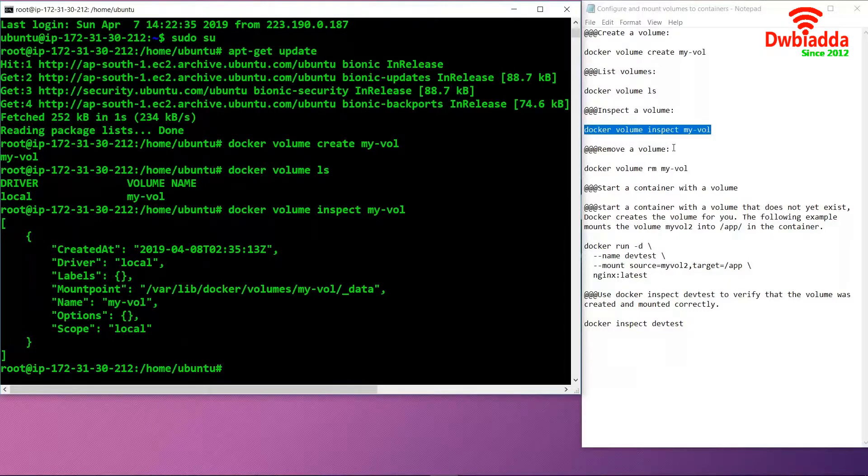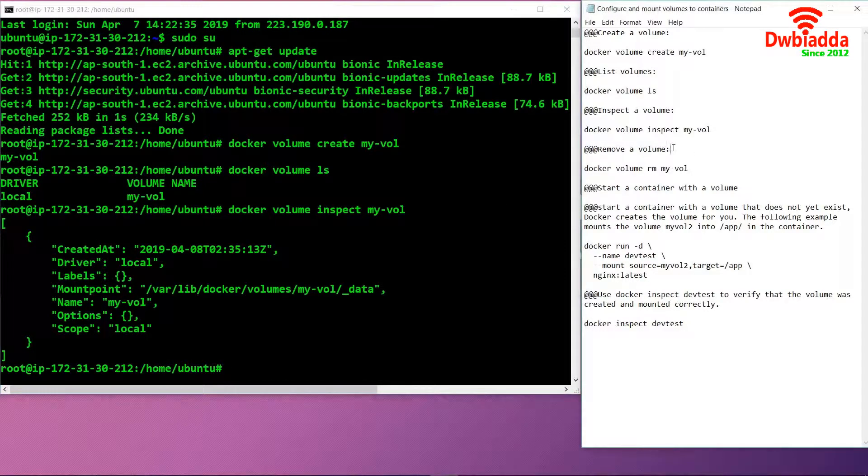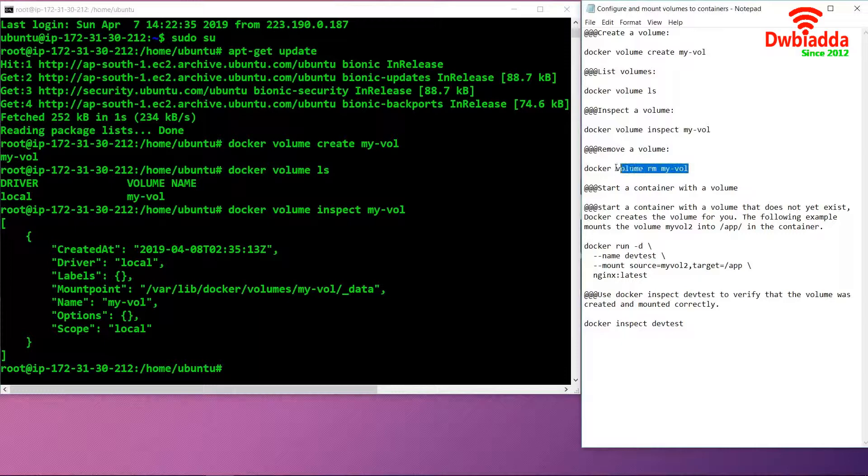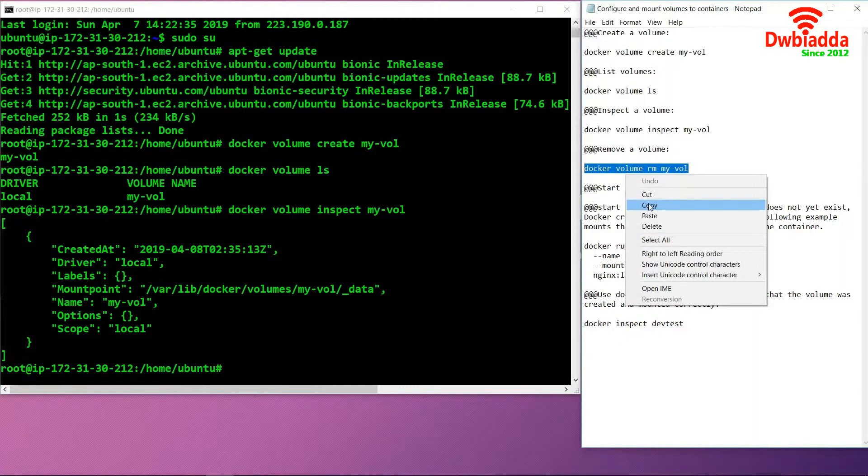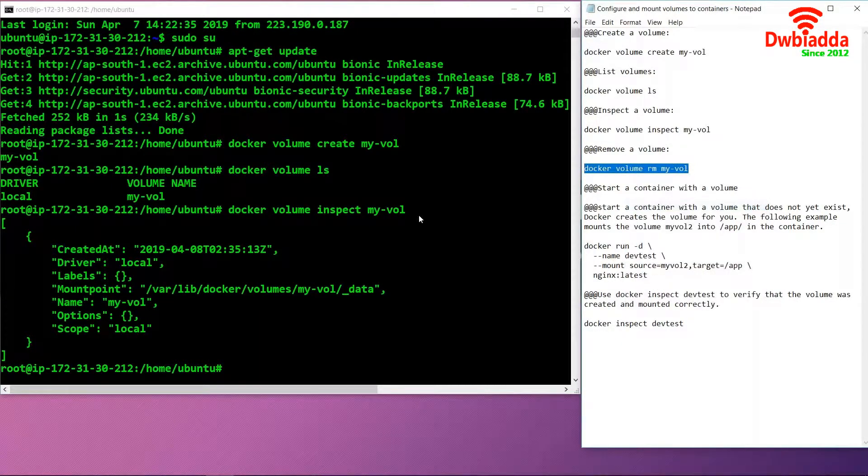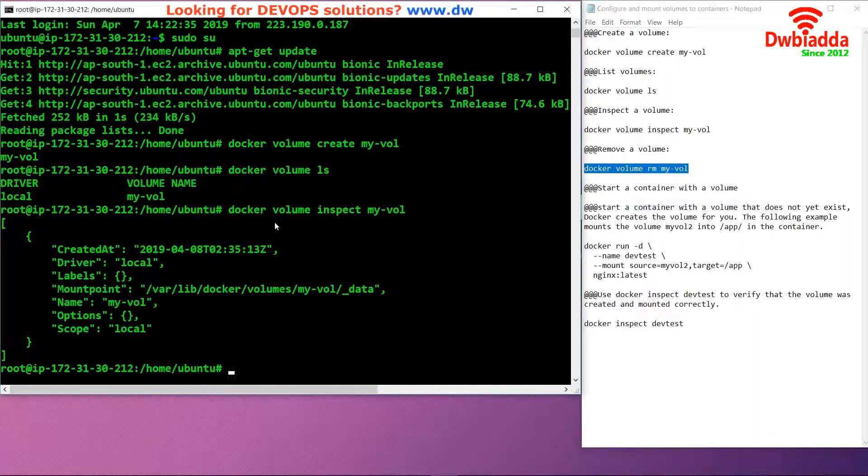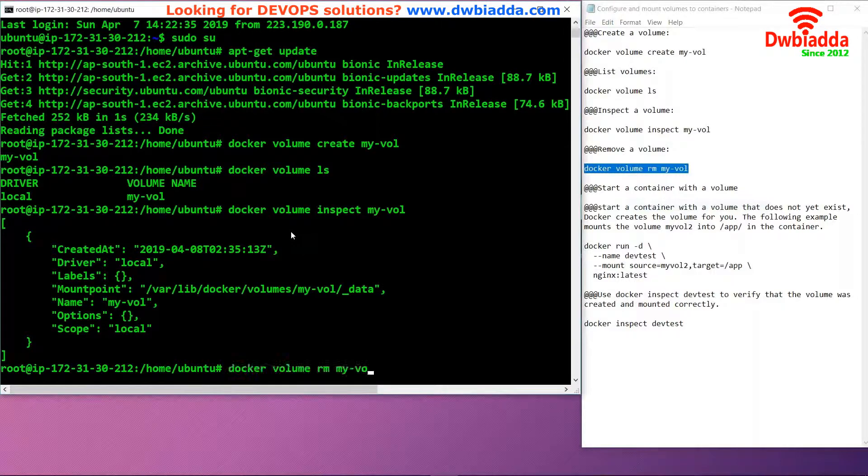If we want to remove a volume from our container environment, we can simply use the command docker volume rm my-vol. This will remove the volume which we just created.